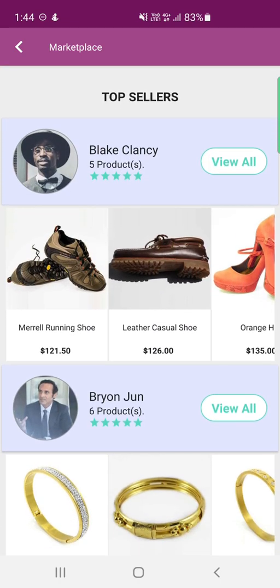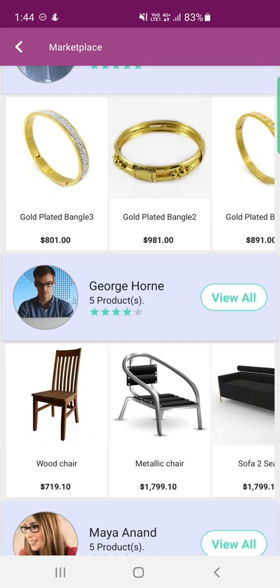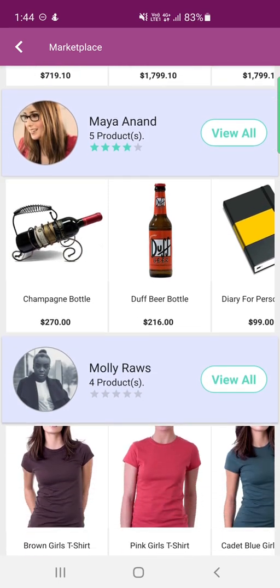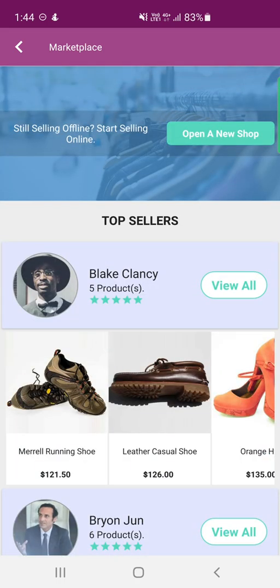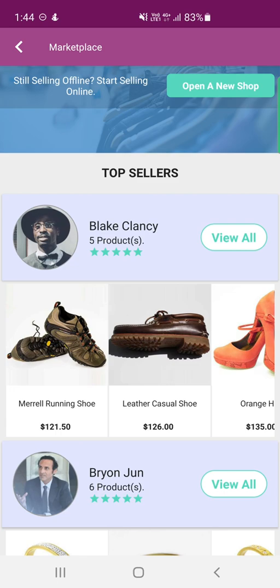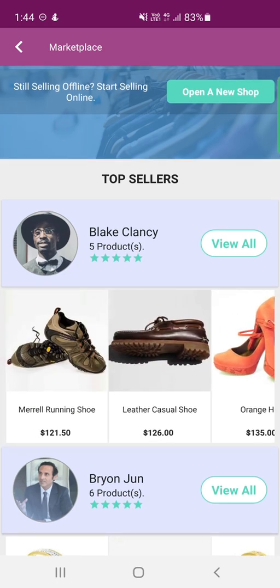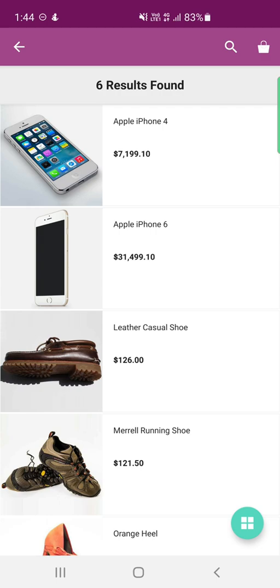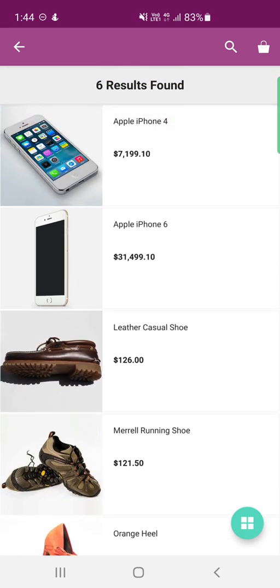The top sellers listed include Blake Clancy, Brian June, George Hon, Maya Anand, Molly Ross, and others. Customers can browse each top seller's recently added products, and to view the complete listing of products for a particular seller, they simply tap the 'View All' button, which lists all products of that seller.